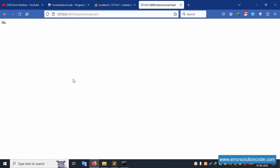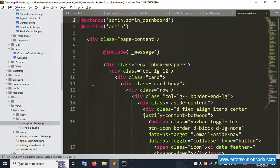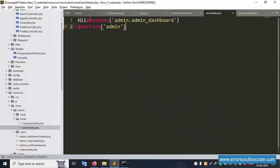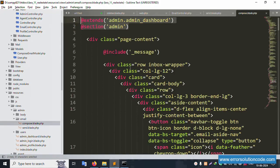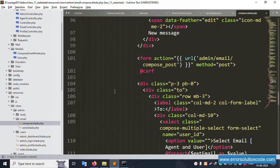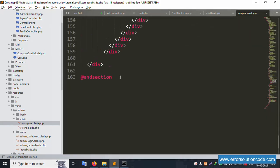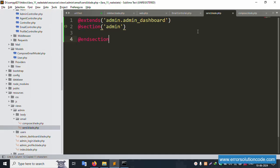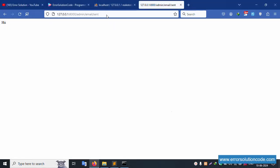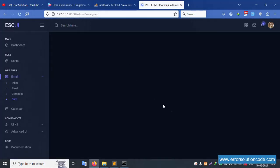Successfully 'hi' is shown - good, it's working. Open the file and copy the same content here. Paste it in, remove the unnecessary parts, and the last section is available. Copy and paste in the relevant sections. Save the file and refresh the page. Successfully the send compose layout is available.